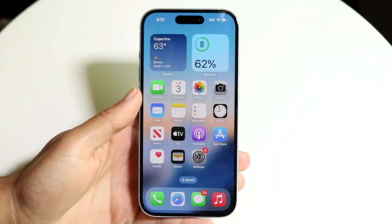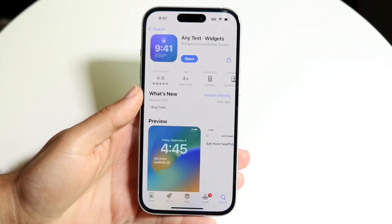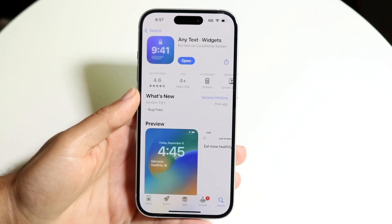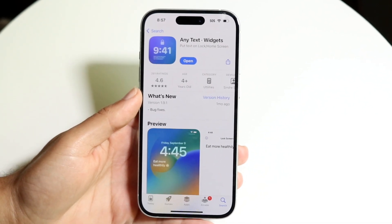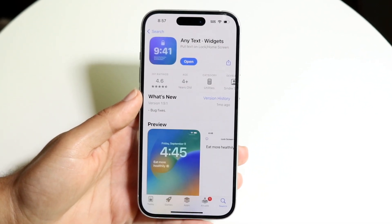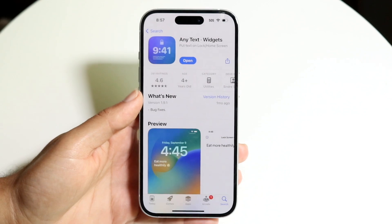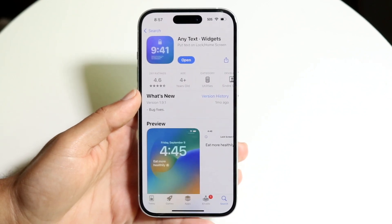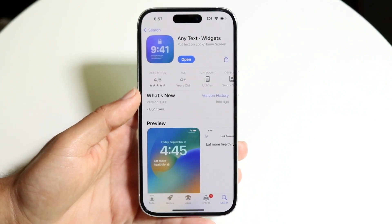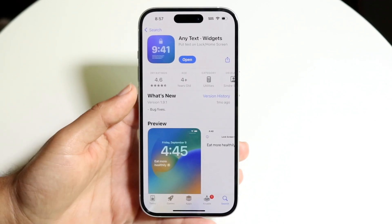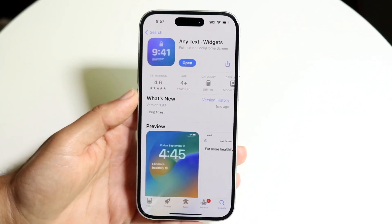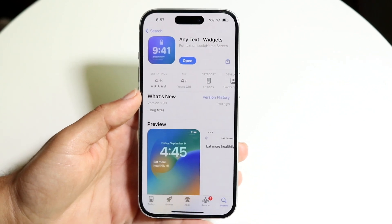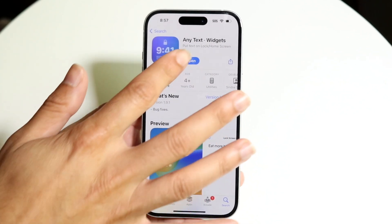To get started, make your way over to the App Store and download the Any Text Widgets application. You can type in 'any text' and the application should come up.